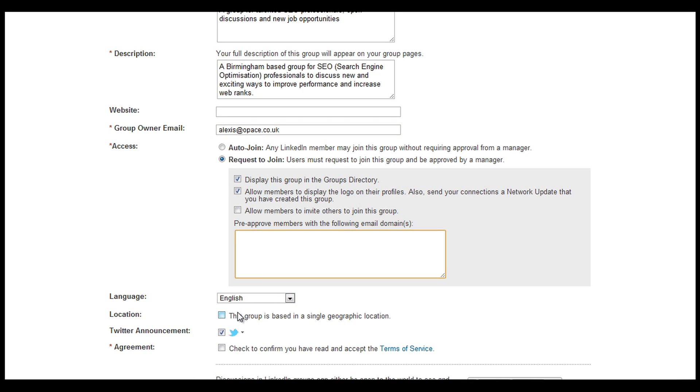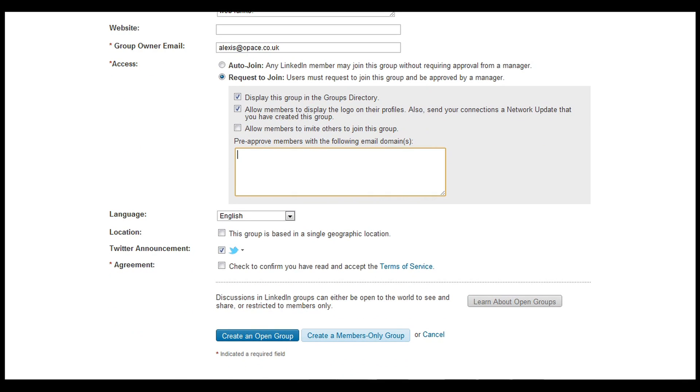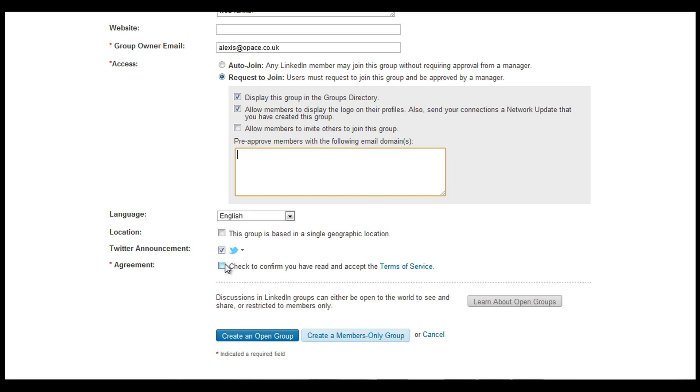We've got language and location. If you want a single geographic location you can pop that in there. Obviously when you're linked to Twitter, you can have a Twitter announcement for people joining the group, and then we want to click the agreement at the bottom there.